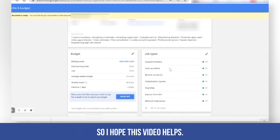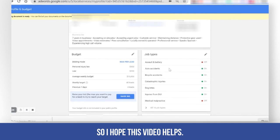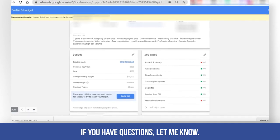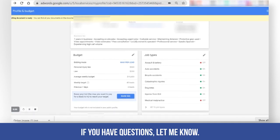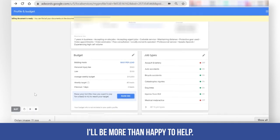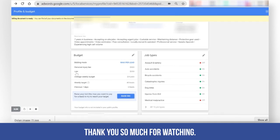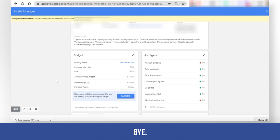I hope this video helps. If you have questions, let me know — I'll be more than happy to help. Thank you so much for watching. Bye.